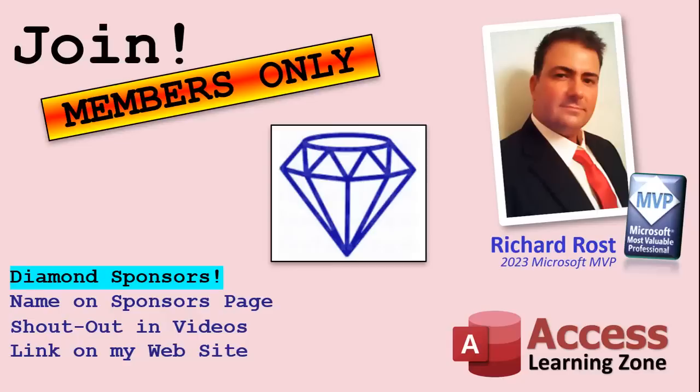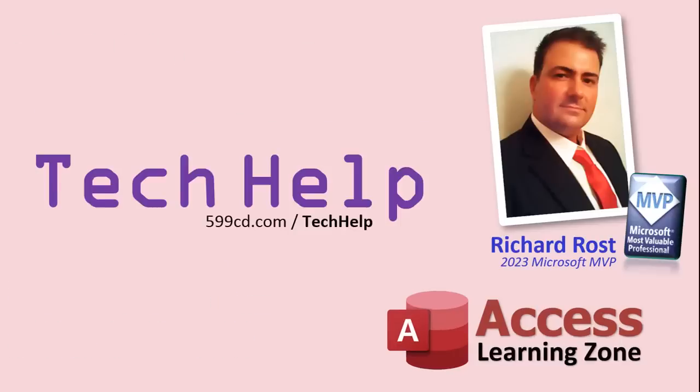And finally, you can also become a Diamond Sponsor. You'll have your name or your company name listed on a Sponsors page that will be shown on each video as long as you're a sponsor. You'll get a shout out in the video and a link to your website or product in the text below the video and on my website.